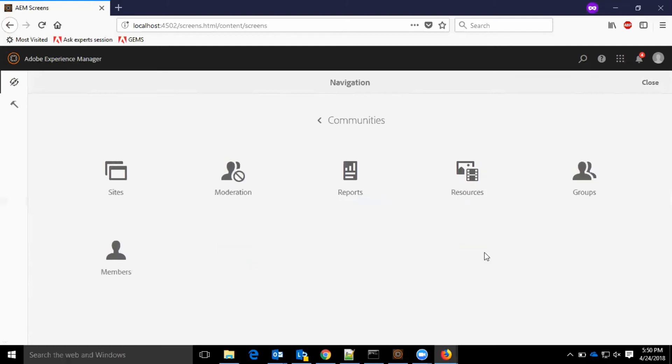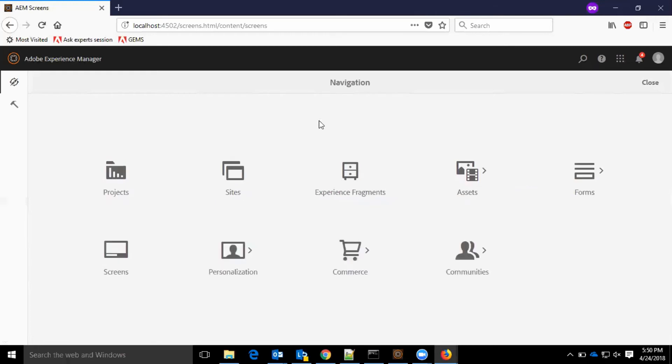In communities, we have sites, moderation, reports, resources, groups, and members. All the user community related options are available in this section.